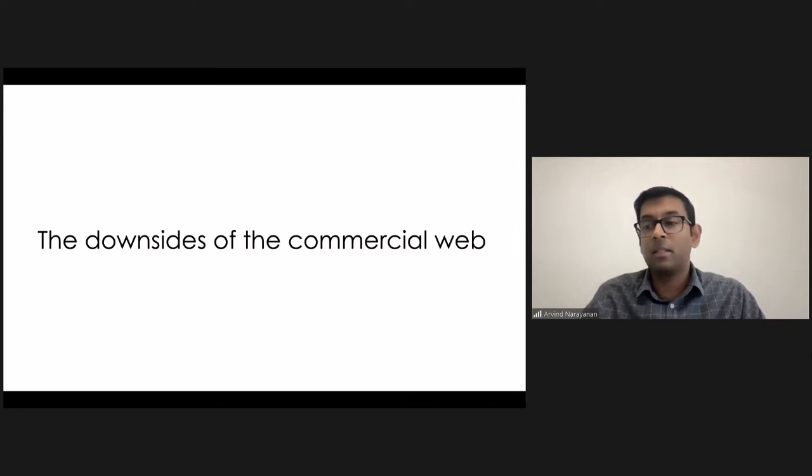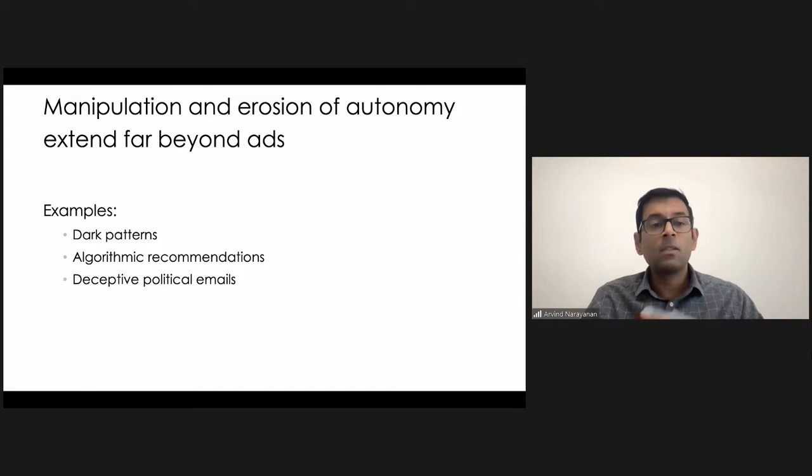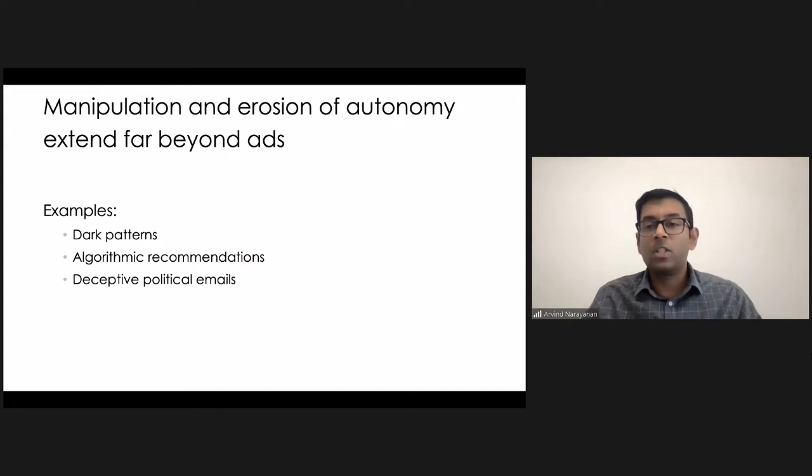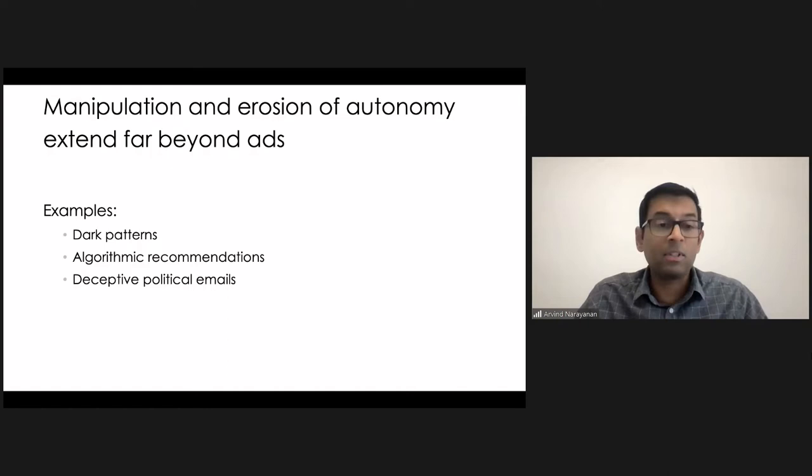So here are the three that I'm going to talk about. The first one is dark patterns. And if some of these terms are not familiar, I'll certainly explain them. And then algorithmic recommendation systems. And then the last one is an interesting one. It's not so much about commercial content, but rather about political content. And a lot of this is based on various pieces of research that I've done. And I'll mention that in the relevant places.